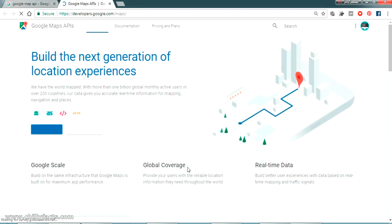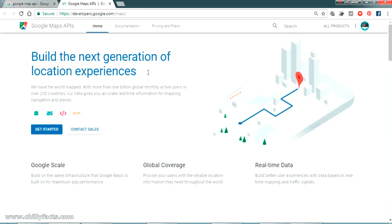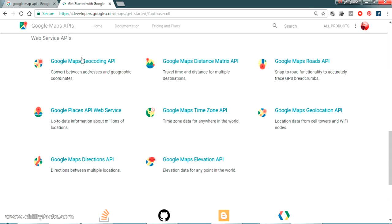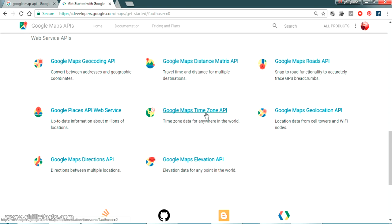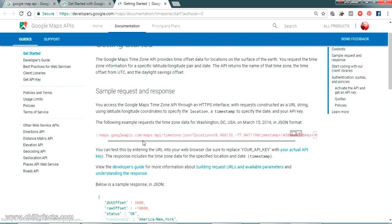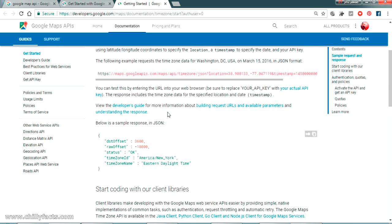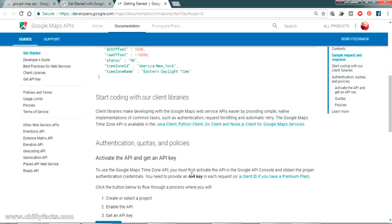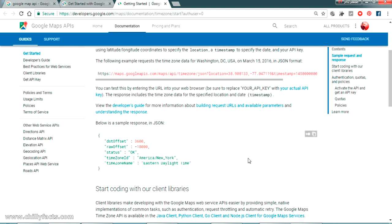Let me open the Google Maps API. If you are not signed in it will ask you to sign in. Now click on Get Started. As I mentioned, there are many APIs here — you can see Web Service API, Google Maps Geocoding API, Google Maps Distance Matrix API. I will be going to the Google Maps Timezone API. As you can see there is some code — this is the HTTP request method and it returns the timezone ID, DST offset, and raw offset.